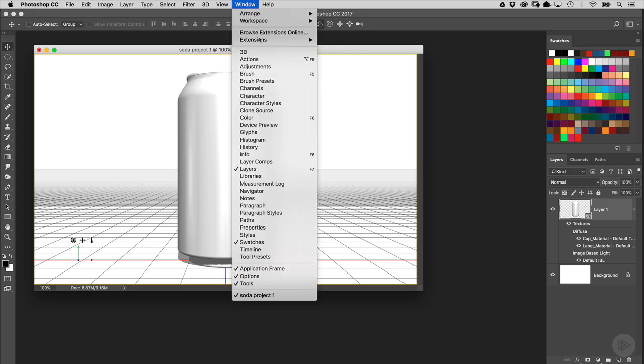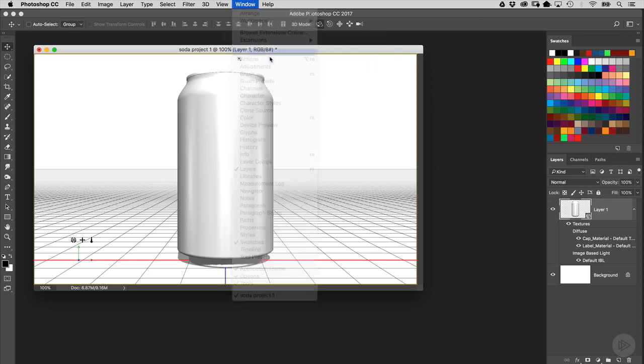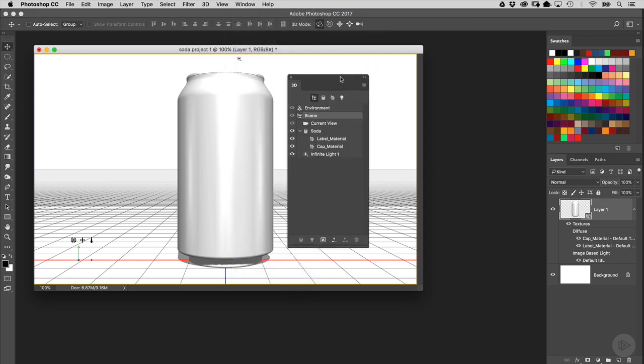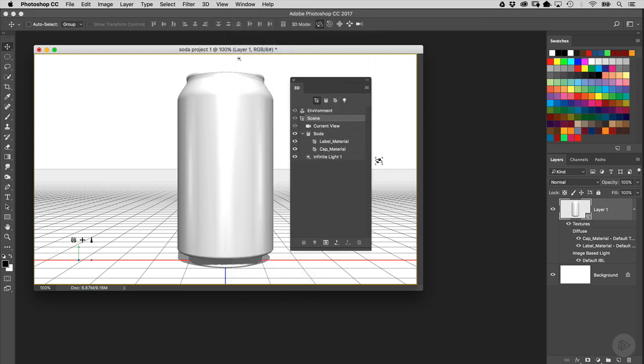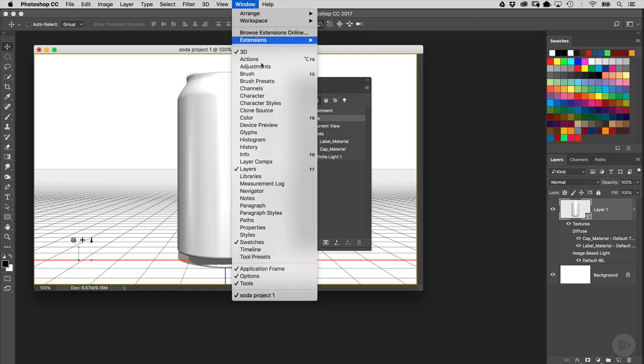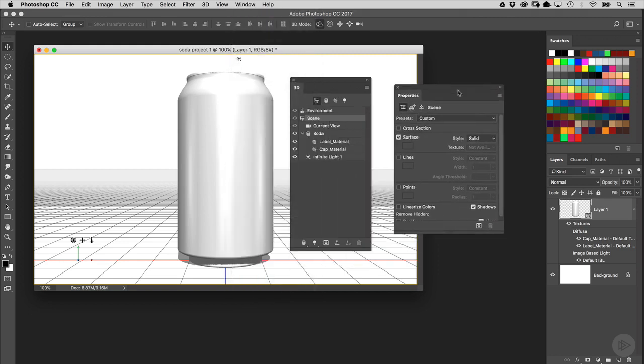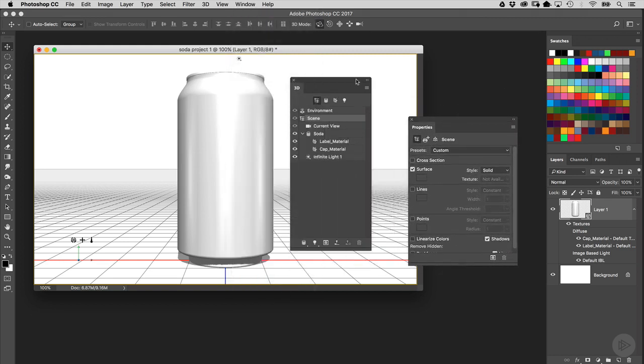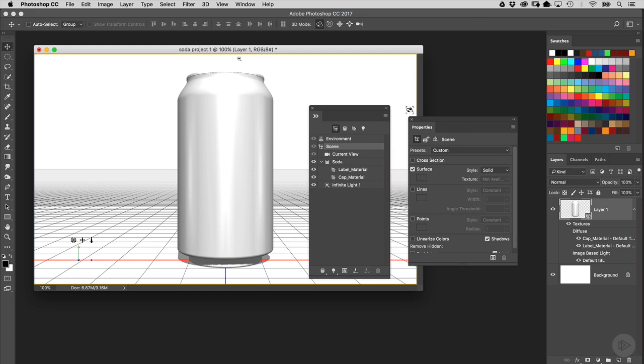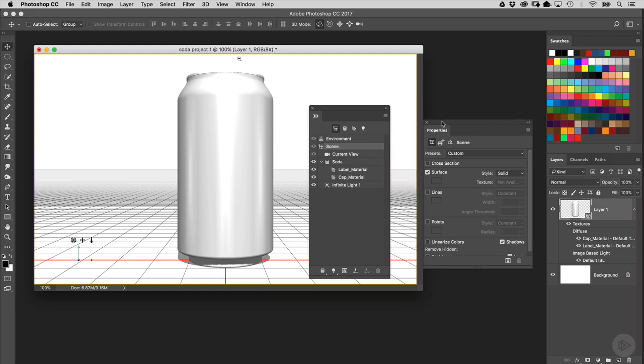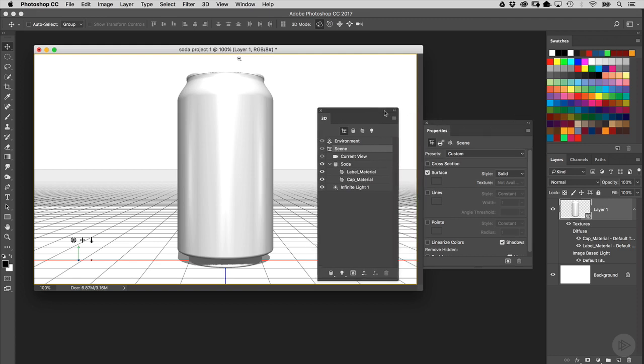Go into the Window menu, go to 3D, choose 3D to open up the 3D panel. Also go to the Window menu and choose Properties to open up the Properties panel. These two you need to have open when you're editing 3D here inside Photoshop.